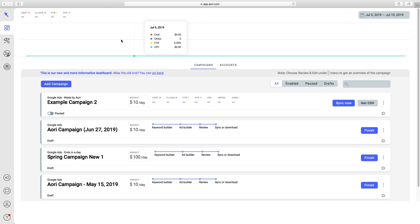Doing routine campaign managing like adding keywords or ads to a campaign in AORI after it was made is much faster than in Google Ads directly. Instead of making new ad groups, adding keywords in several match types, and then adding ads in Google Ads, you can do these operations much faster in AORI.